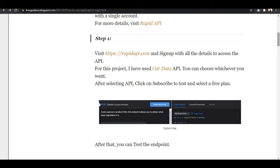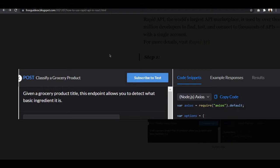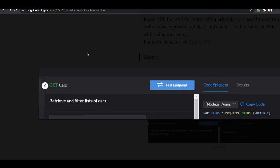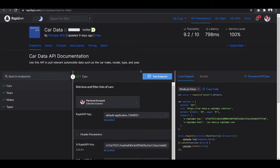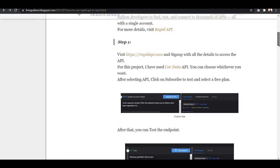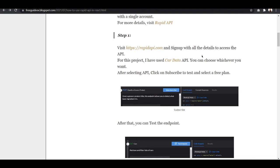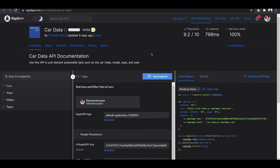Since I have already used this, I can show you — when you sign up and select the Car Data API, you will find a 'Subscribe to Test' button. Once you click on that button, it will redirect you to the plans page with pricing. You need to select the free plan, and after that you will see the 'Test Endpoint' button.